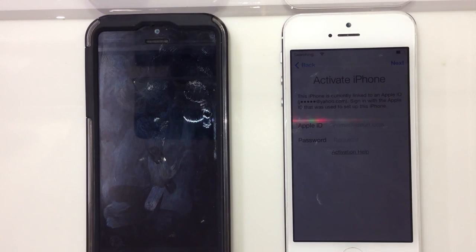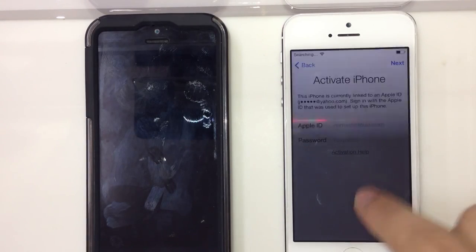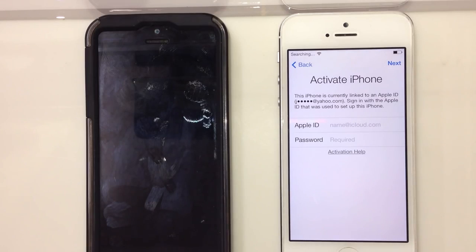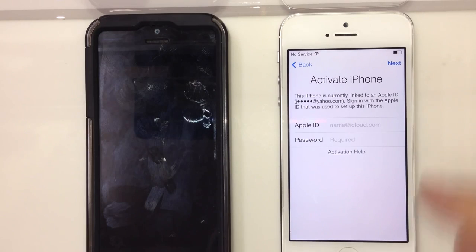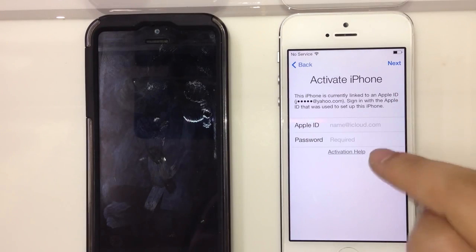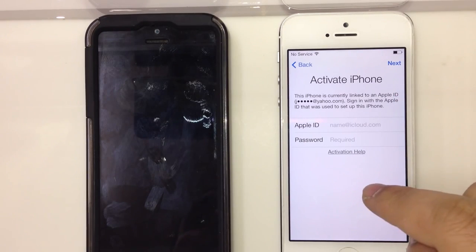What's going on everybody? This is JG Tech Blog and today's video is about activating the iPhone. A lot of people have been coming to me saying they want to activate their iPhones or bypass the screen.